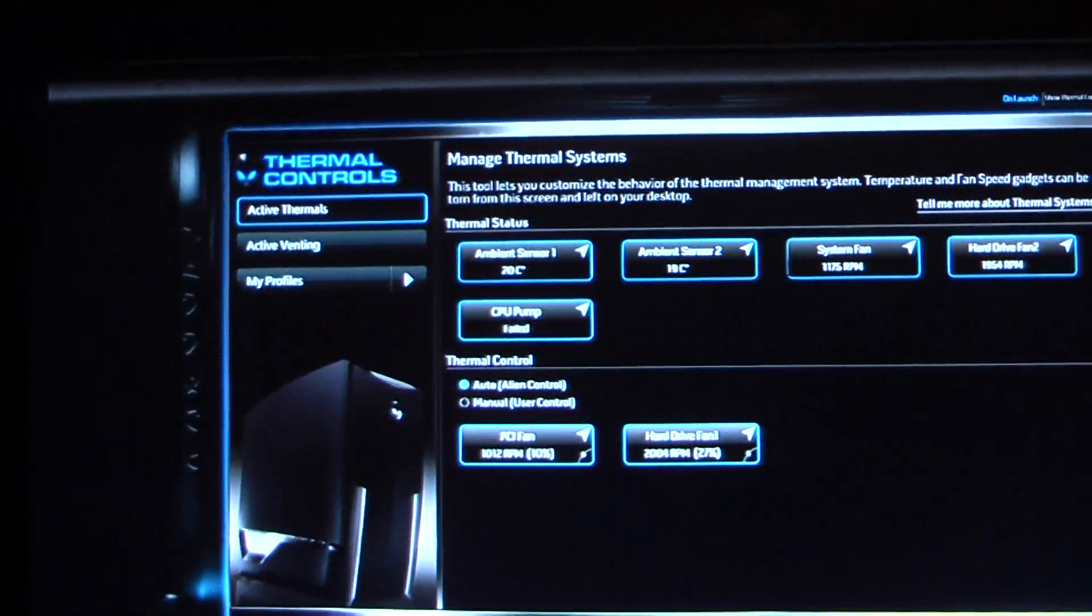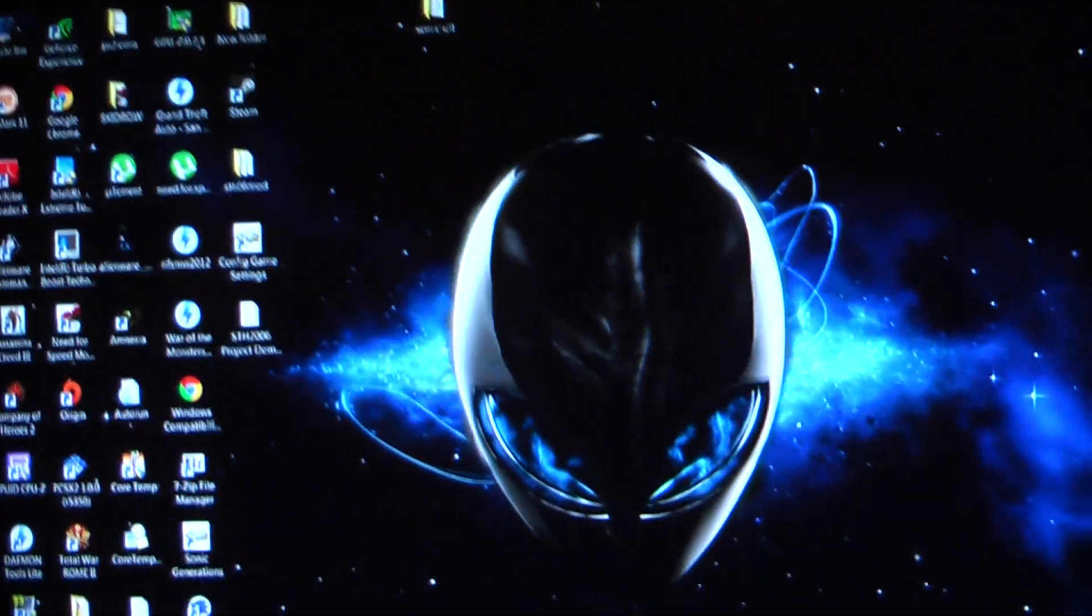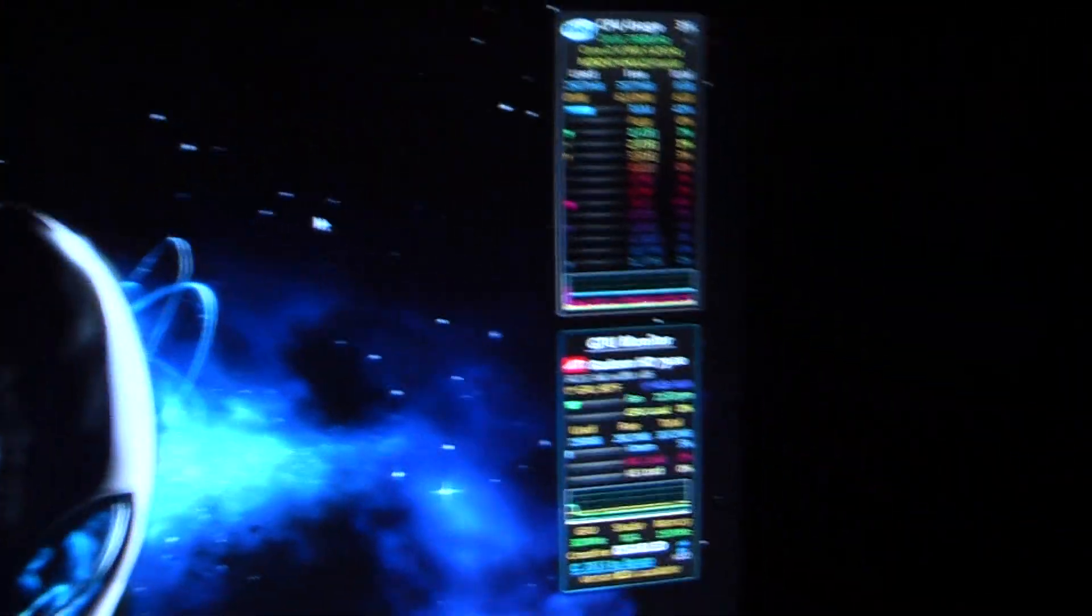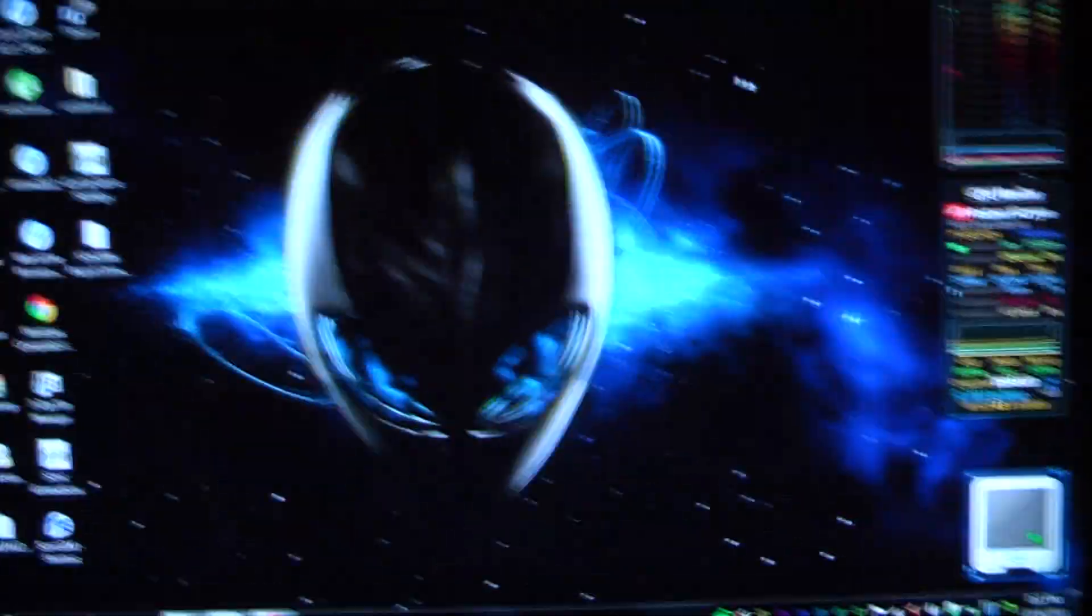Instead, the two fans are up here. I upgraded from a single fan radiator to a dual fan because overclocking will be more stable.